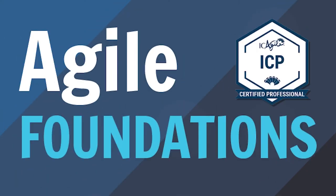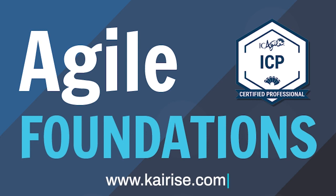If you liked what you saw here, head on over to kyrise.com and check out Agile Foundations. It's the world's first on-demand IC Agile certified professional course.